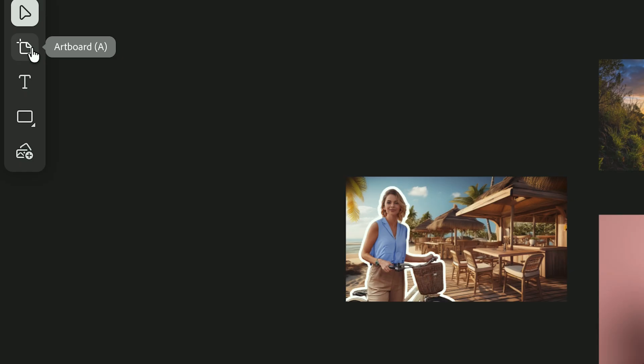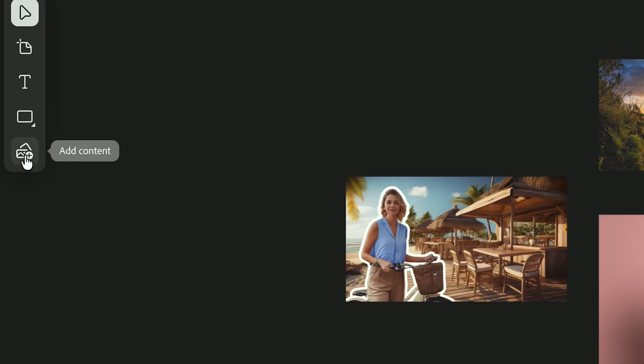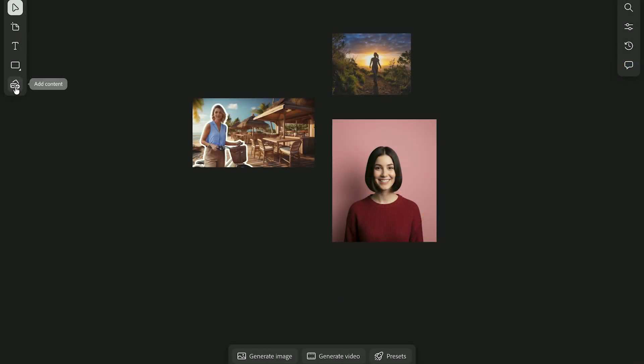This is the content panel. It's where you create artboards, add images, text, and linked files, like PSDs or Illustrator documents, to your board.